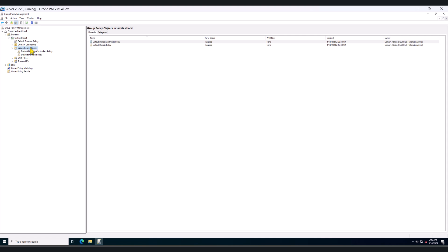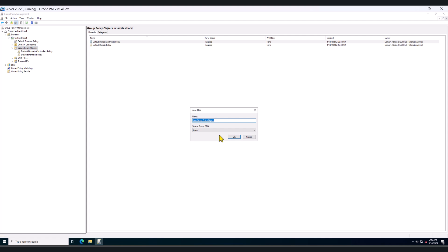I'm going to create a group policy first and then we're going to link it at the domain level. So first of all, let's create a blank group policy object. So make sure you give this an appropriate user-friendly name. So I'm going to call it Windows Server 2022 Security Baseline for Domain Controllers. Click OK.